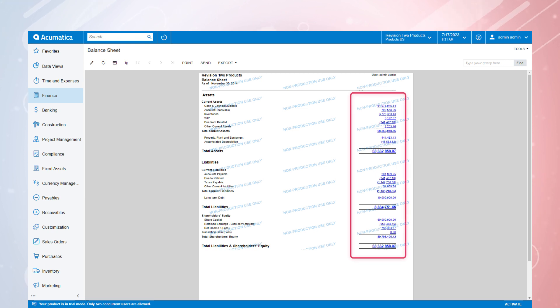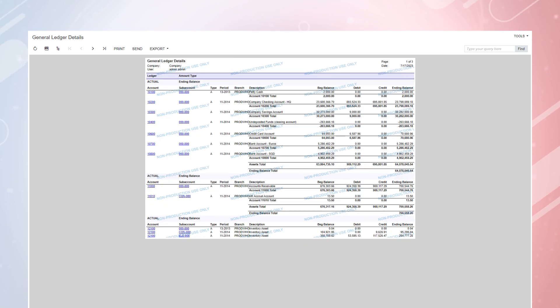Just like all the other financial statements within Acumatica, all of the blue hyperlinks are drillable, providing quick access to detailed information.